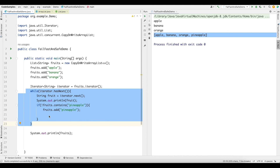So this is the difference between fail-fast iterator and non-fail-fast or fail-safe iterators with an example. Thank you so much — see you guys in the next video.